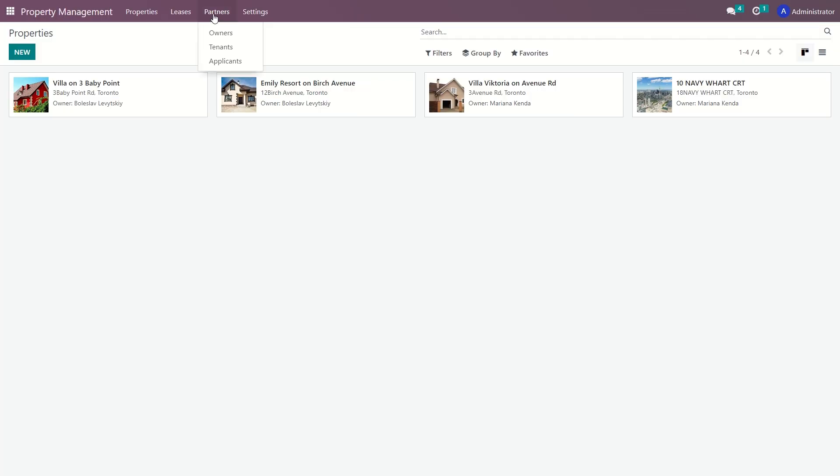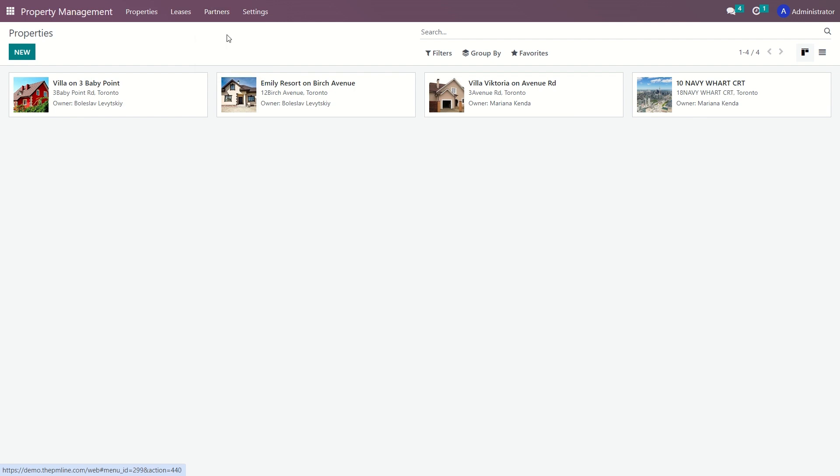In this section you will find three submenus – owners, tenants, and applicants. Each submenu contains all the relevant information for each partner, allowing you to efficiently manage and track the necessary details. Let's focus on the owners submenu.